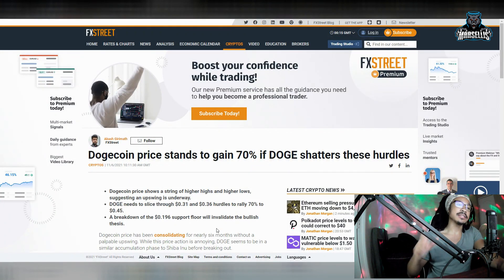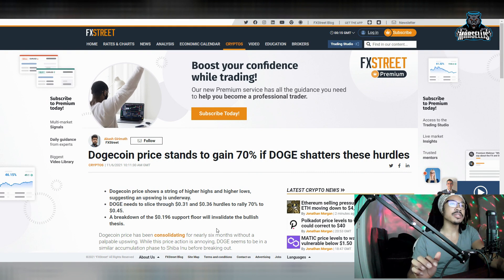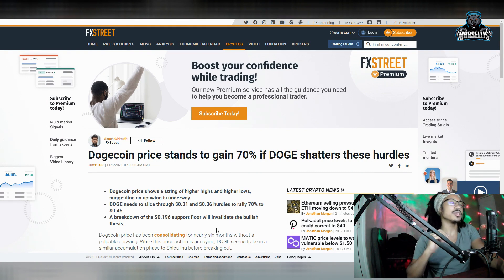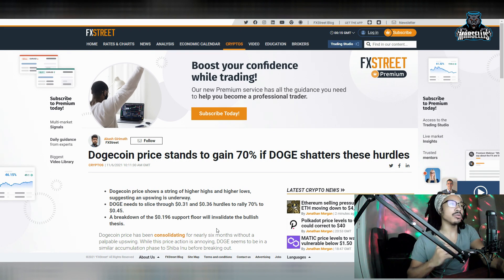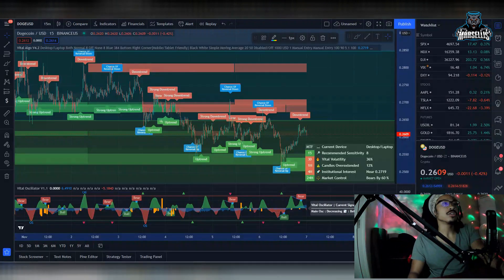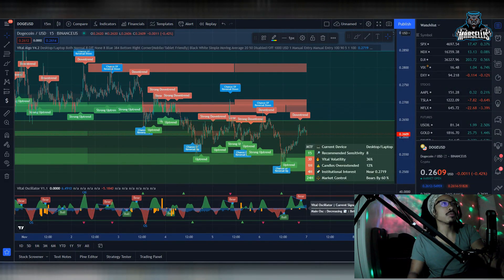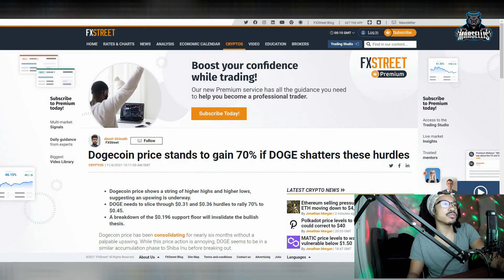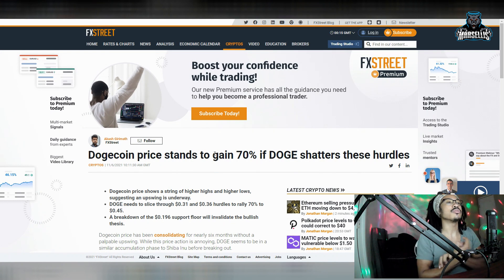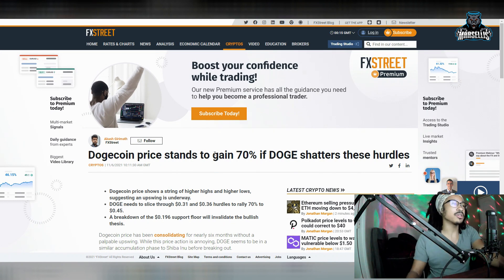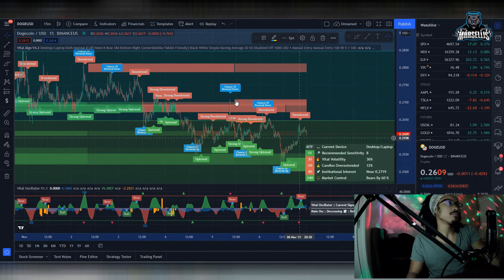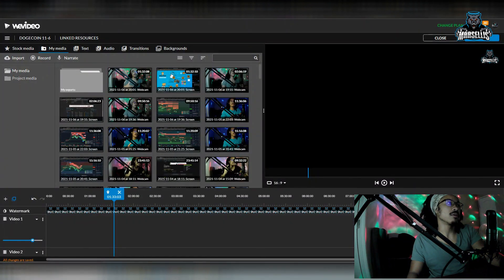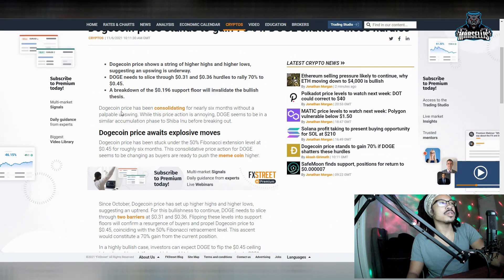Dogecoin price stands to gain 70% if Doge shatters these hurdles. And this is coming directly from the analysts. So, they say Dogecoin price shows a string of higher highs and higher lows, suggesting an upswing is underway. So, yeah, higher highs, higher lows. So, that's what we got going on here inside Dogecoin. So, let's keep going over this. Doge needs to slice through $0.31 and $0.36 hurdles to rally 70% to $0.45 pretty much. So, a breakdown of the $0.19 support floor will invalidate this bullish thesis. So, if we go below $0.19, pretty much that's going to invalidate the whole thing about us being bullish.